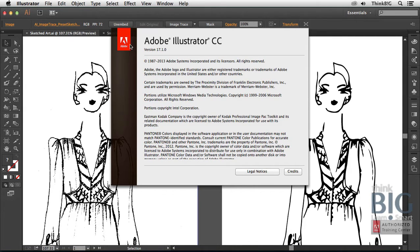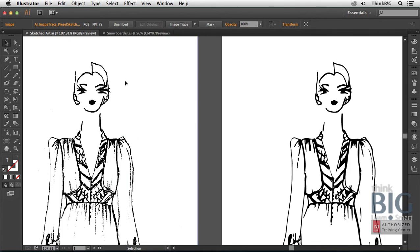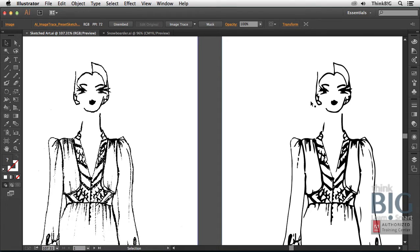I'll click the Adobe logo to close the splash screen. And let's compare the image on the left, which is the original scanned sketch, with the image here on the right, which is the traced image.